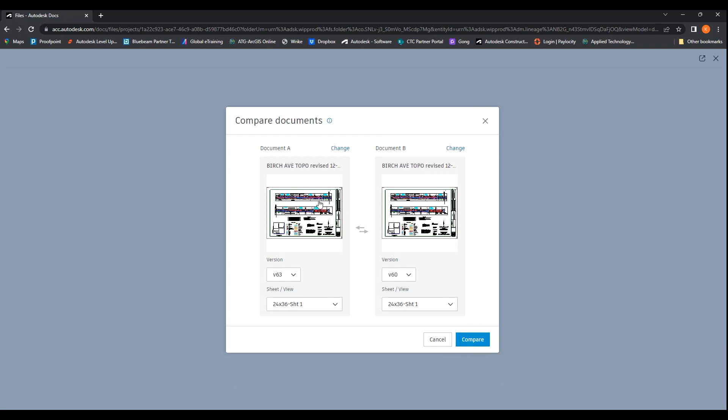It would do an overlay of the sheets, and you would be able to see the differences between the two versions.